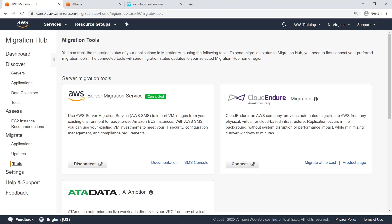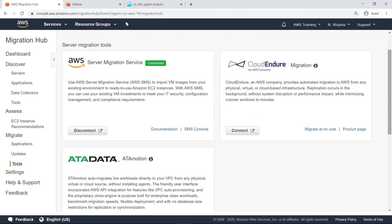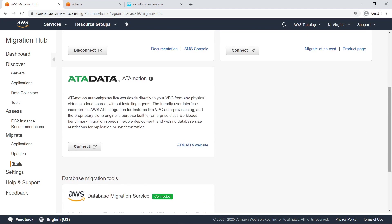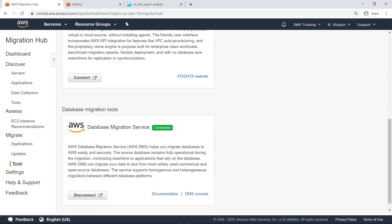The Tools screen shows the tools available to assist you in performing the migration, including AWS Server Migration Service, CloudEndure Migration, and Partner Solutions. You can also leverage the AWS Database Migration Service to help you migrate databases to AWS easily and securely.